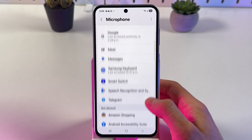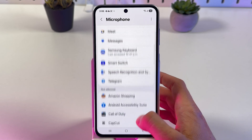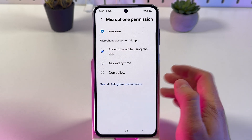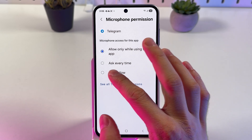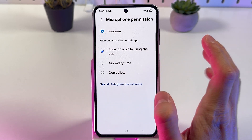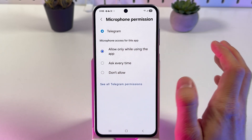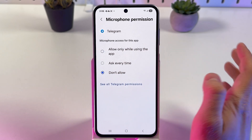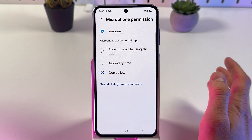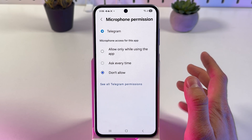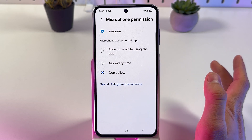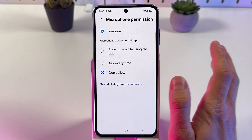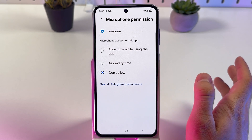So here, for example, choose any app and make sure to press not allow. If you do this, you can still use this application of course, but your microphone won't be active.